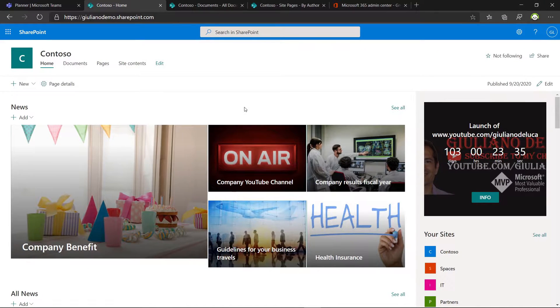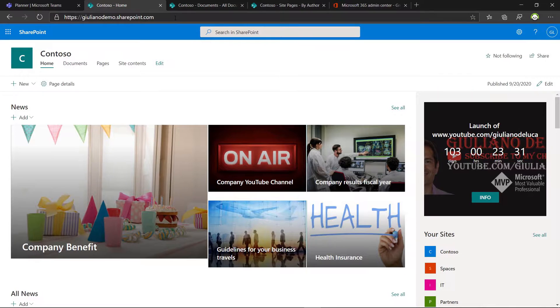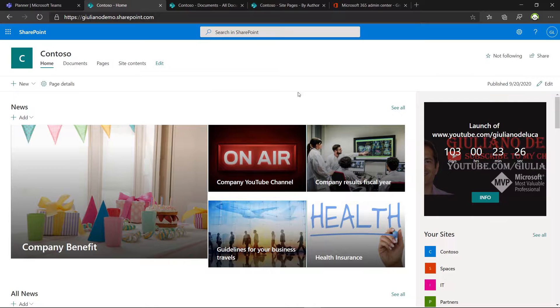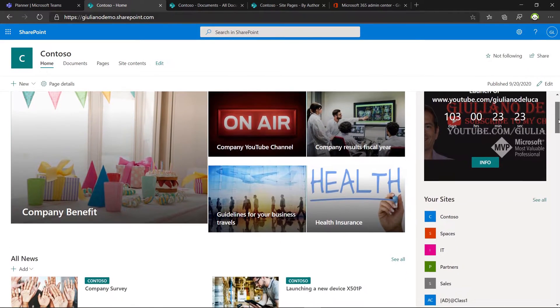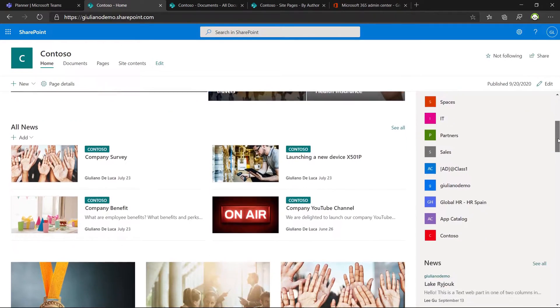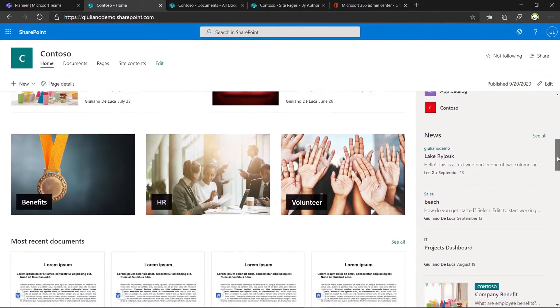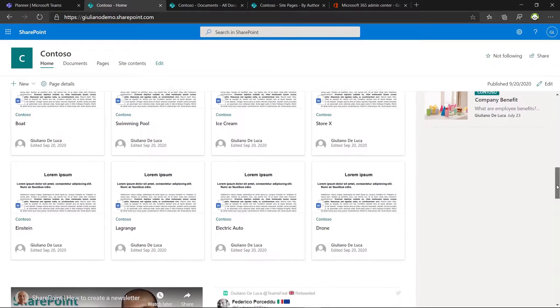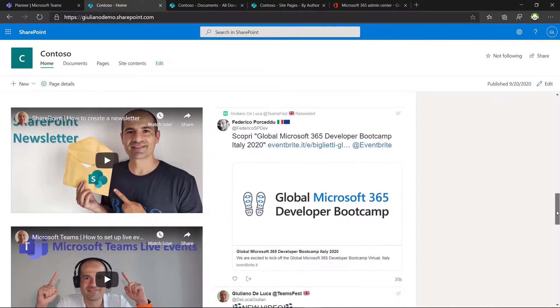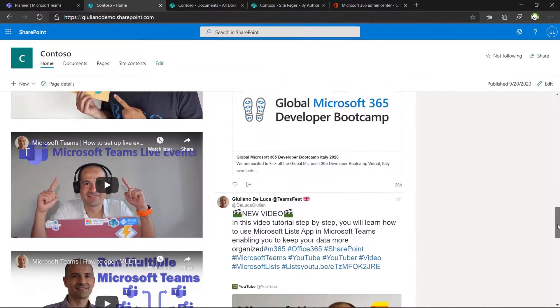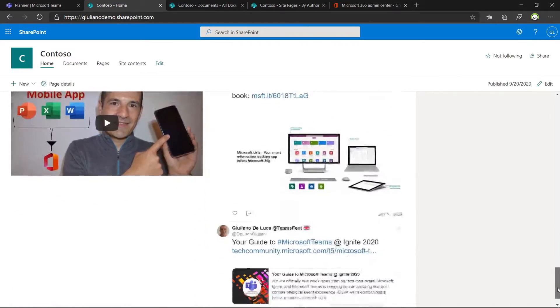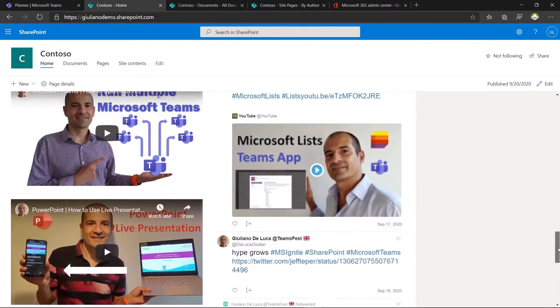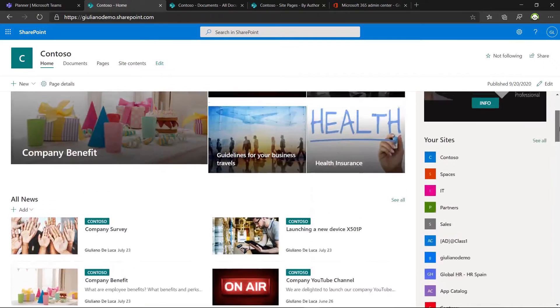Here I am on my Microsoft 365 tenant. More specifically, I am in the top site collection of my SharePoint and I have here a home site. Just to show you the structure, I have news, news section, all news, benefits, some links, most recent documents.